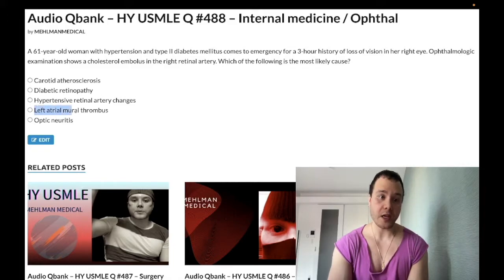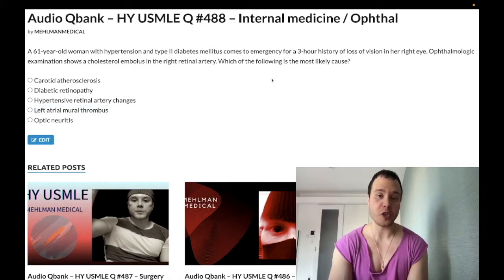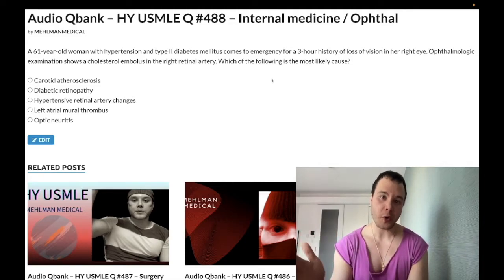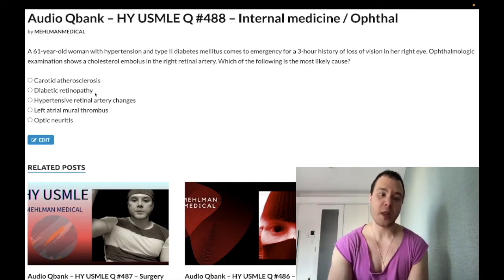Choice D — left atrial mural thrombus from atrial fibrillation — is the wrong answer. If the patient did not have hypertension, usually older, generally 70s or older, that would be more likely to be atrial fibrillation.